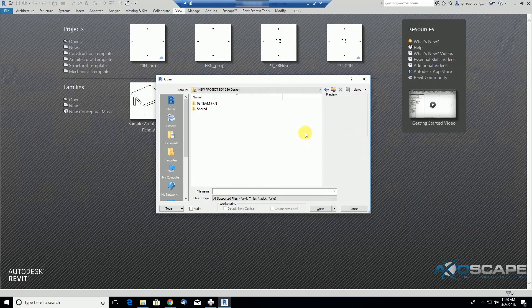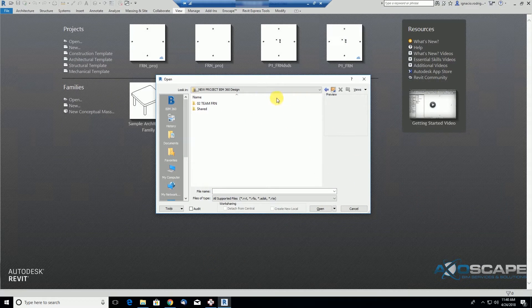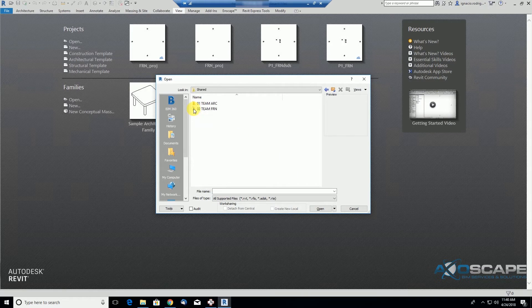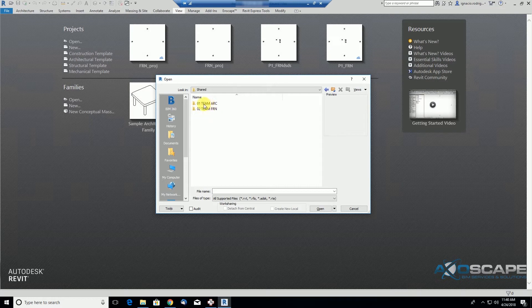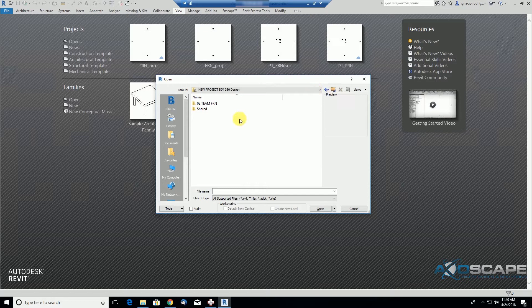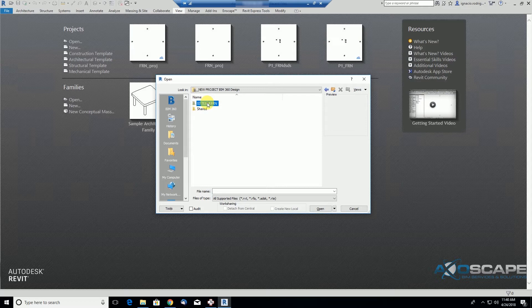We are back in Revit, as part of the furniture team, and we're going to try to see if we can open the shared file that was shared under the architectural team. There is no models in this project, so it means that they shared the file, but you're not able to open it. You don't have the rights to open.